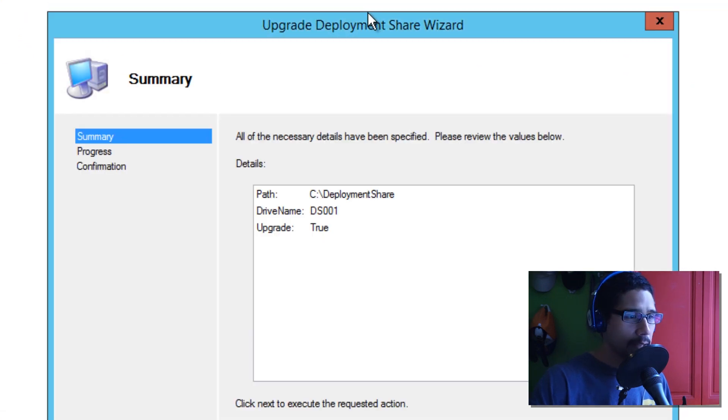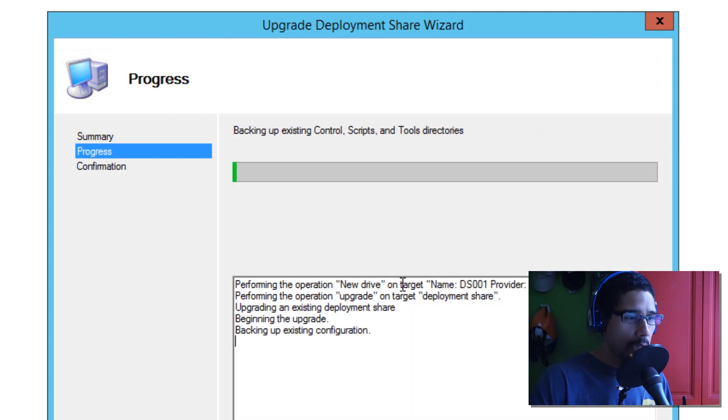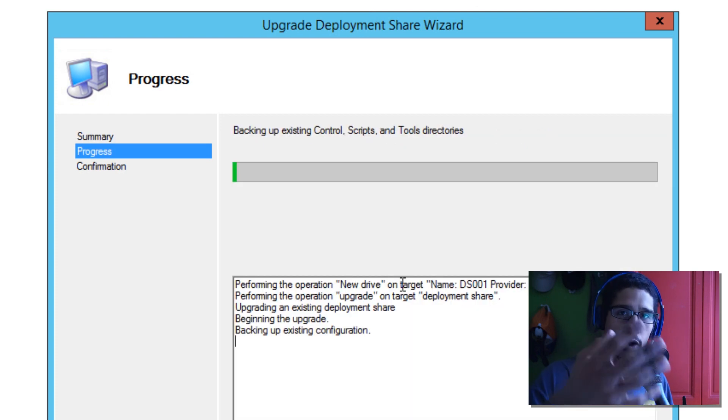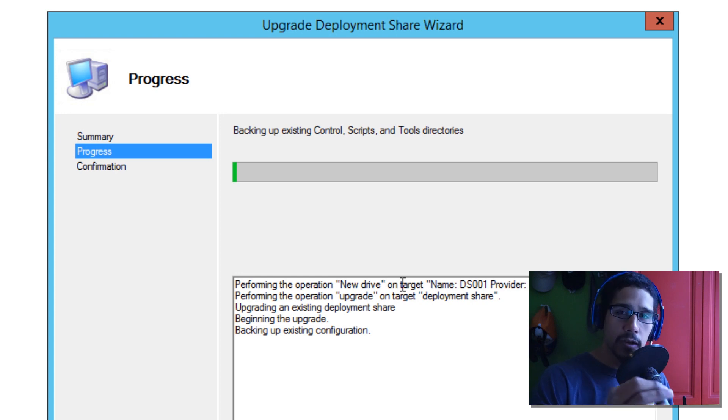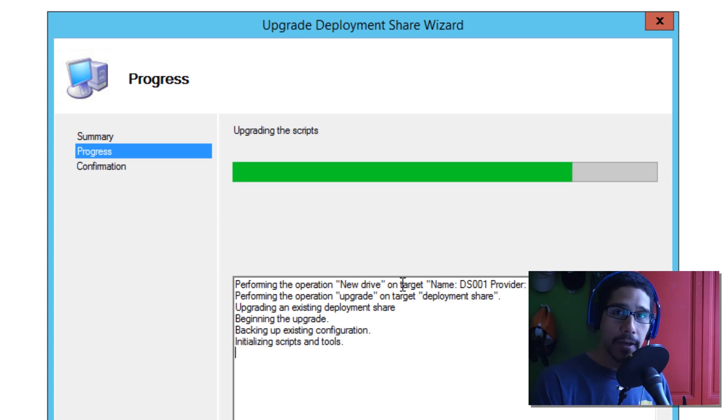Click on that. And it's going to give you a nice little window upgrade. Upgrade your deployment share wizard. So, we're going to click on next. And it's going to run its thing. It's going to run all the scripts that it needs to upgrade your deployment share to get you up and running with MDT 2013 update 2.